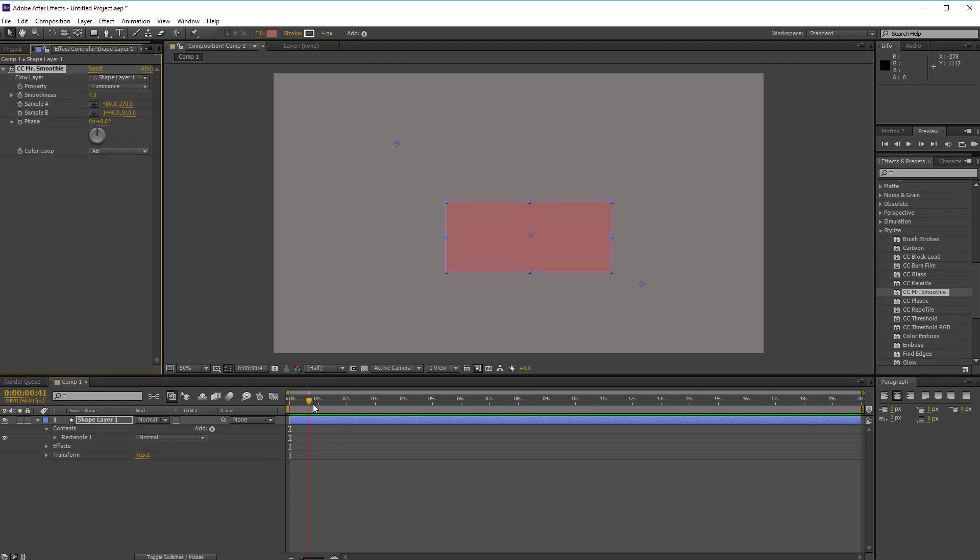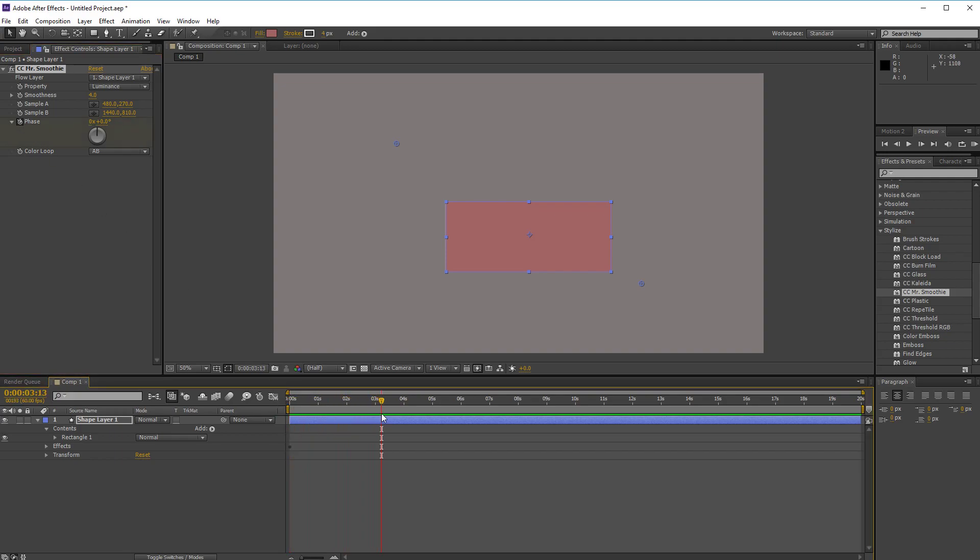And then if you see nothing happens, so what you want to do is start a keyframe with the phase and then go to maybe like three seconds in and just wrap this whole thing around like crazy.